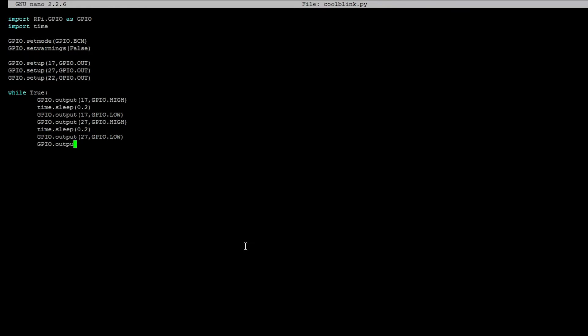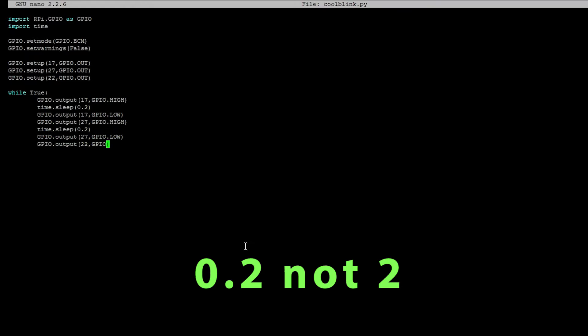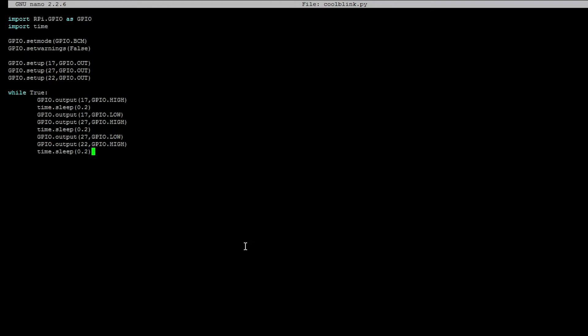So I hope you guys understand this. Now it's going to turn on the blue LED, wait 0.2 seconds, turn off the blue LED, then turn on the red LED, wait 0.2 seconds, turn off the red LED, then turn on the green LED, wait 0.2 seconds. And then it's going to loop this thing again. Do it infinite time, or when you press control C, it will end the program.